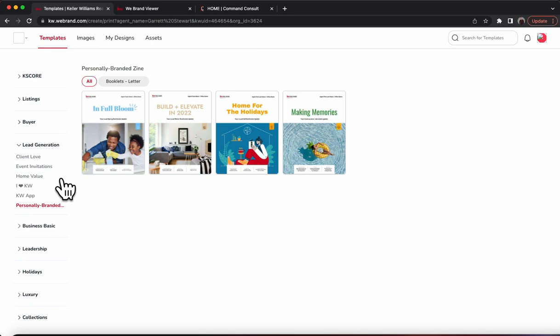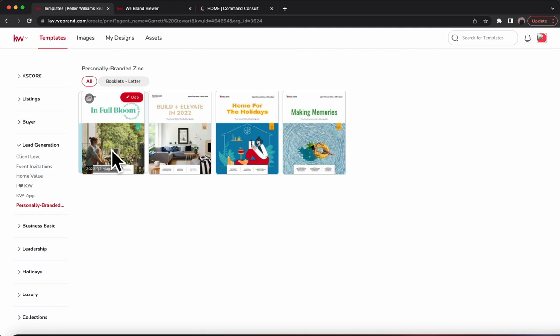Now you're going to go into the category, scroll down to Lead Generation, and there is the personally branded zine right there. You're going to see the most recent as well as past versions of the magazine, and you can see 2022 Q2 is now available.